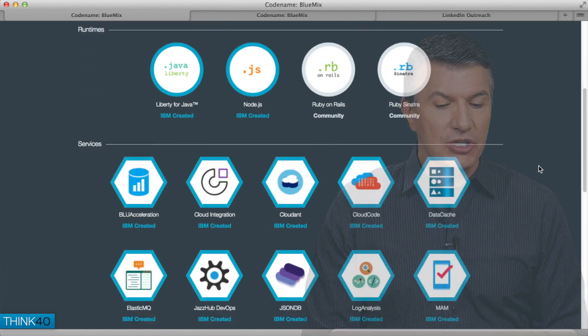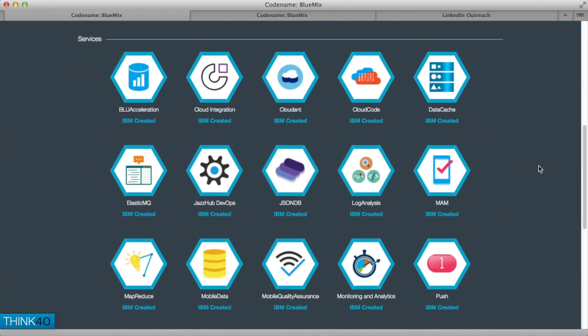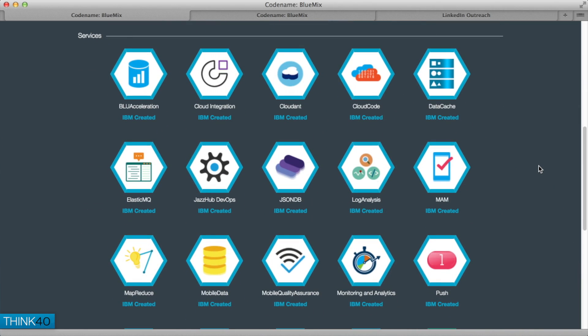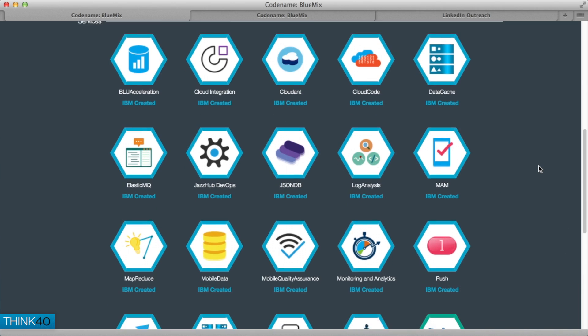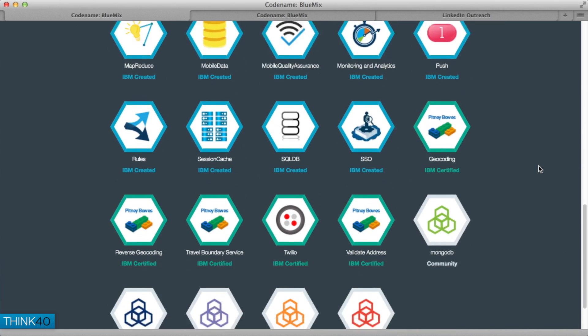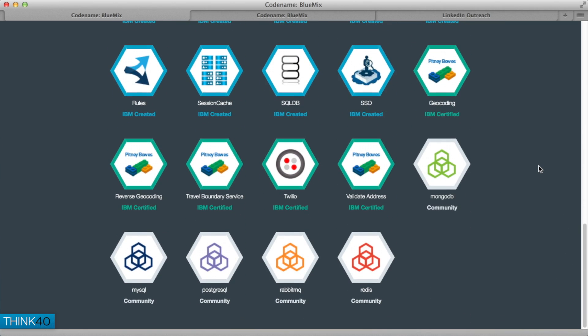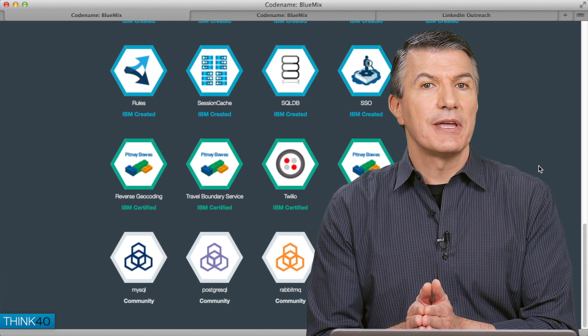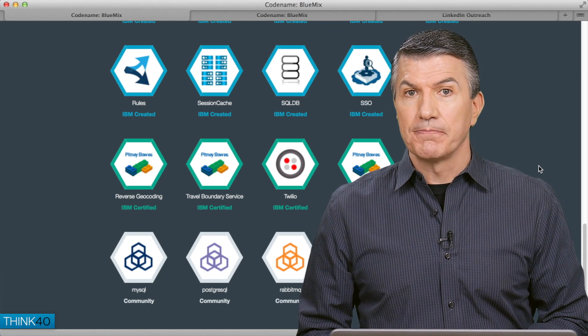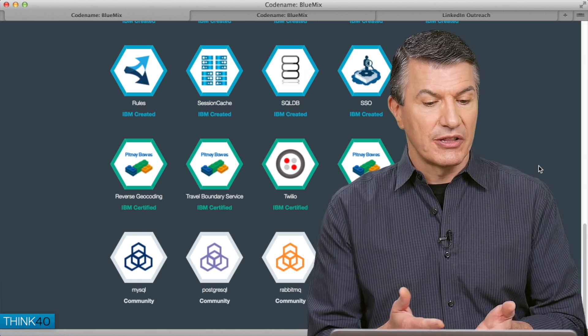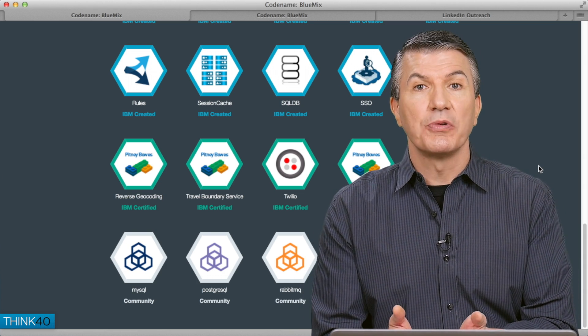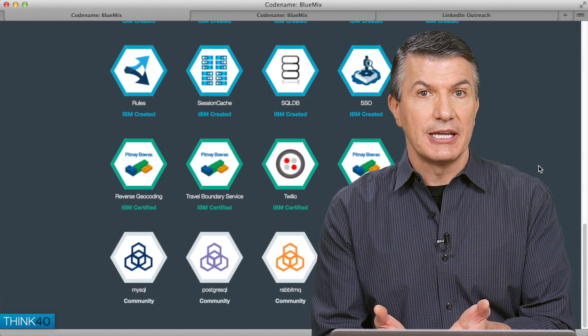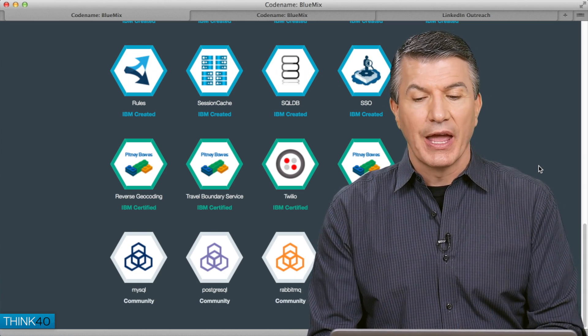I can choose services that I want, IBM created services. I'll scroll down here, we've got community created services and, very importantly, services that are IBM certified created by third-party partners, in this case like Twilio and Pitney Bowes.